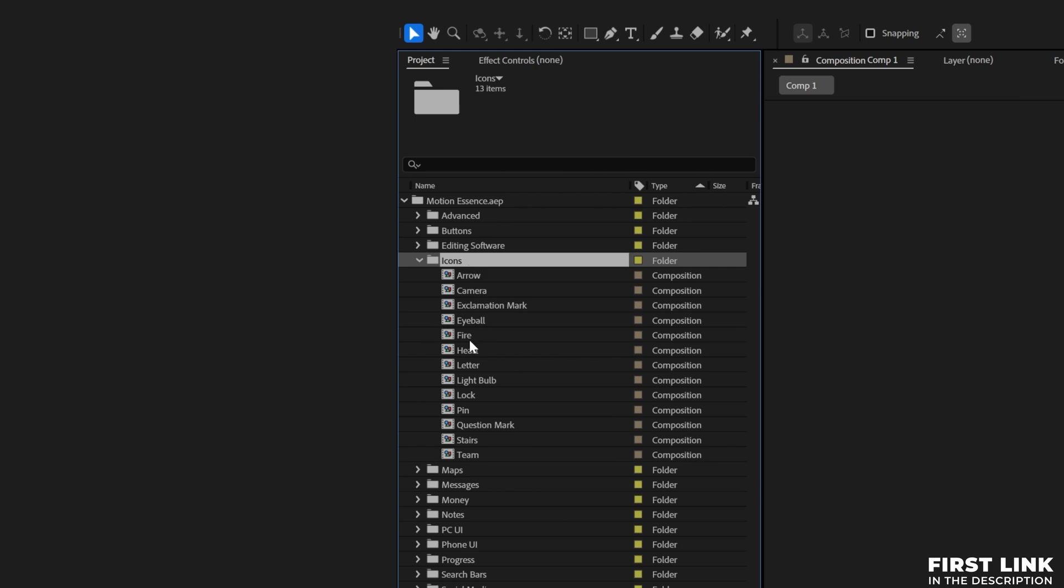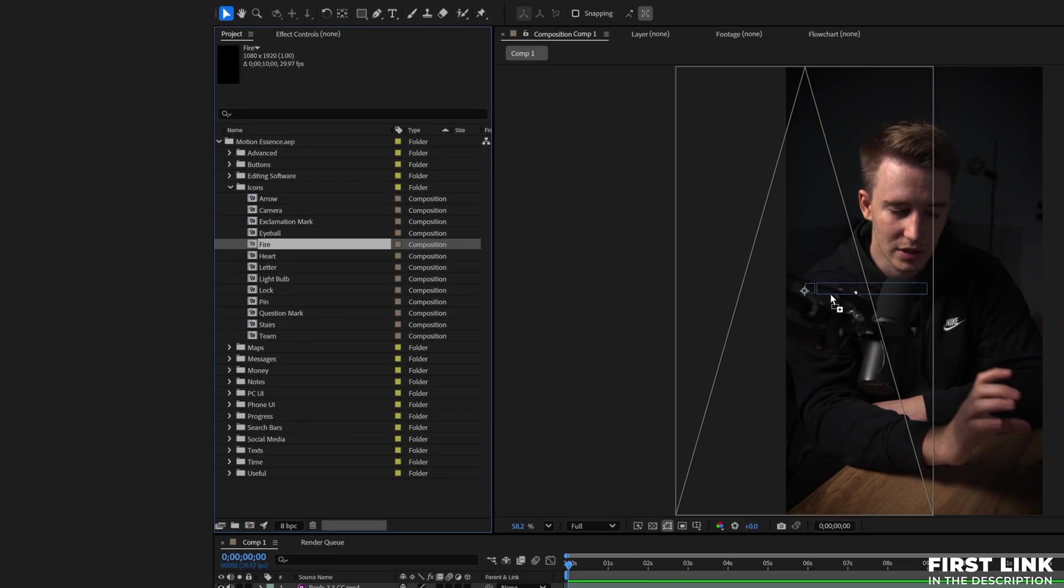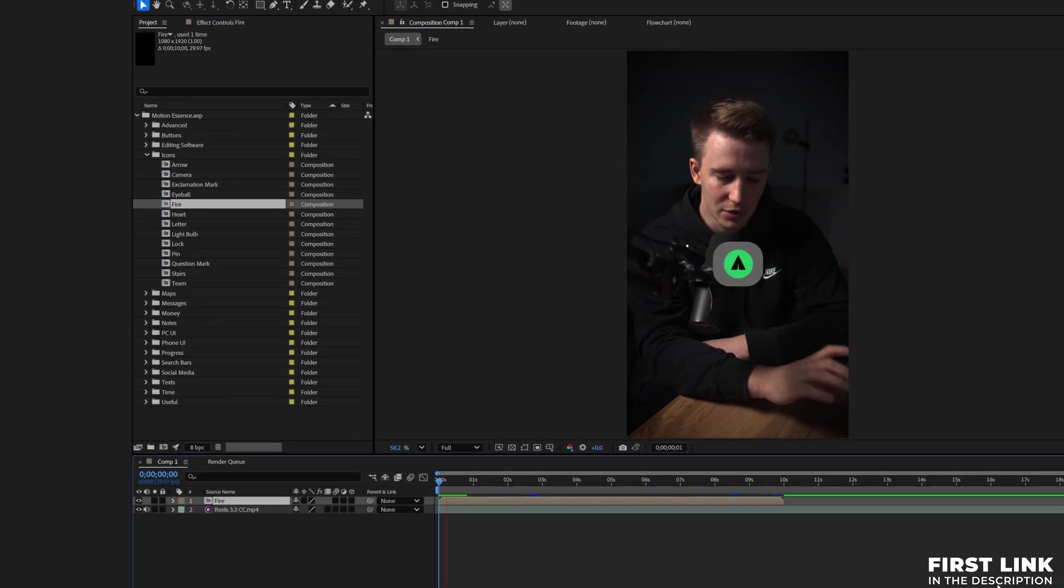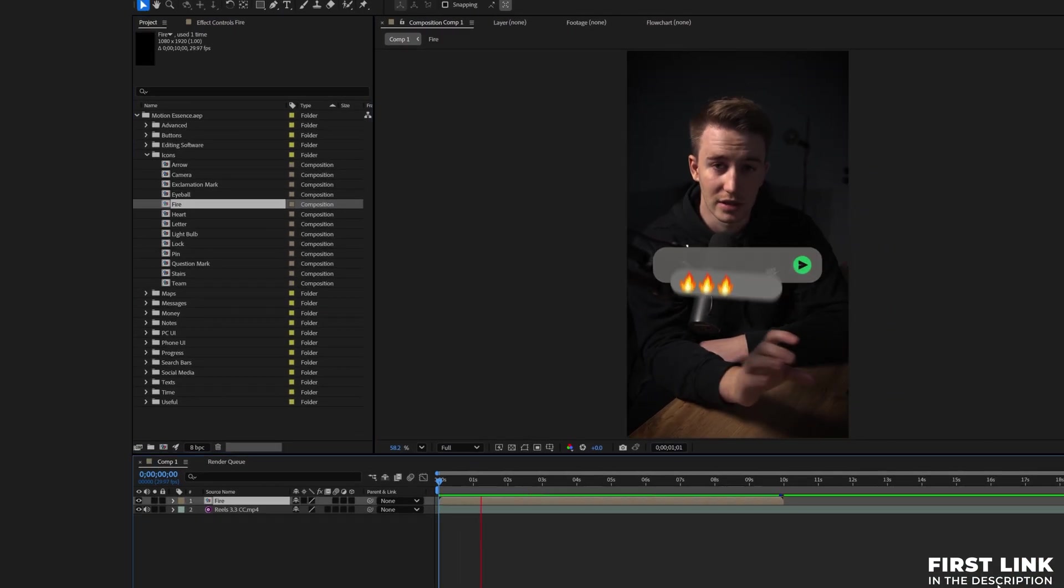And by the way if you want to have ready to use animations like that and skip the whole part of creating this you can just get Motion Essence with 140 assets ready to use. It will save you a bunch of time but this is just a side note, let's get straight into creating that beautiful search bar.